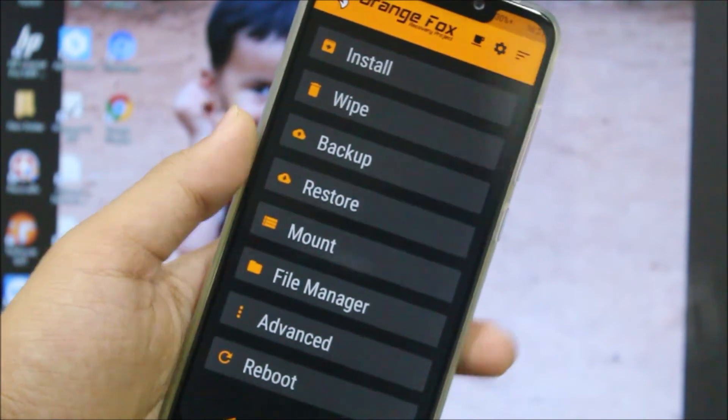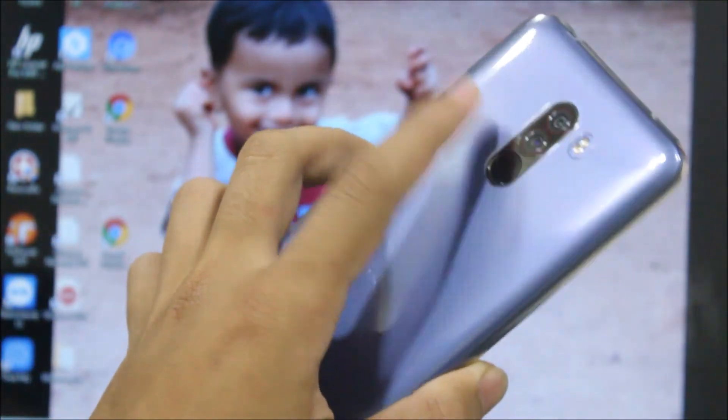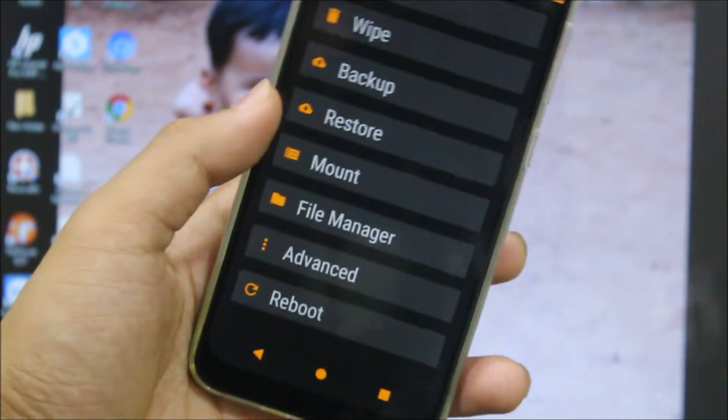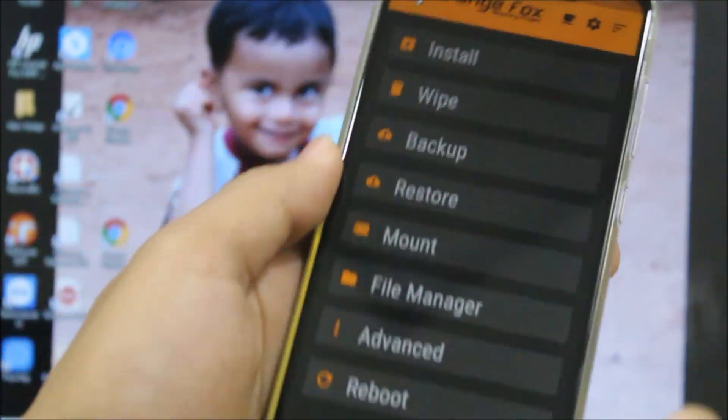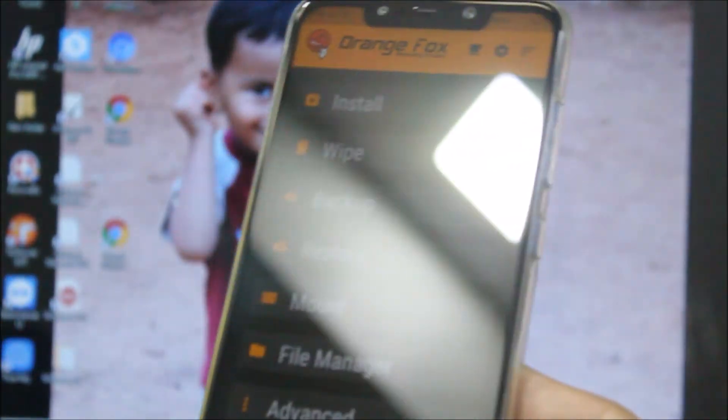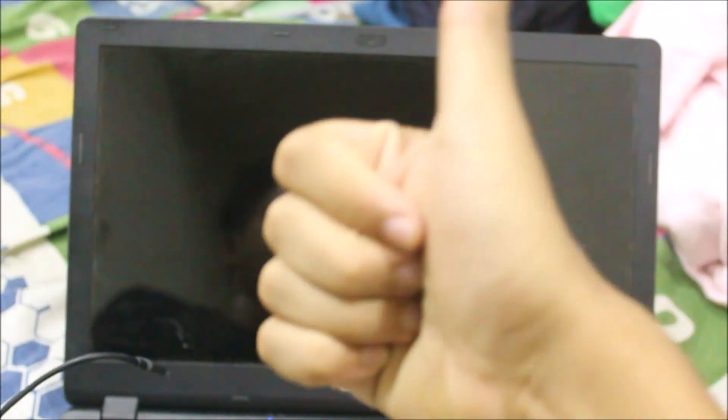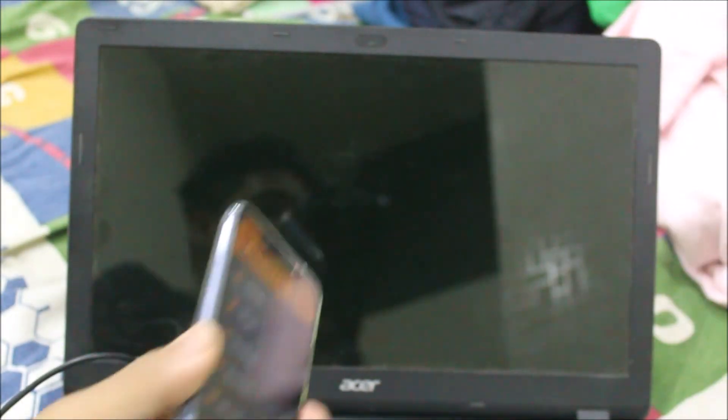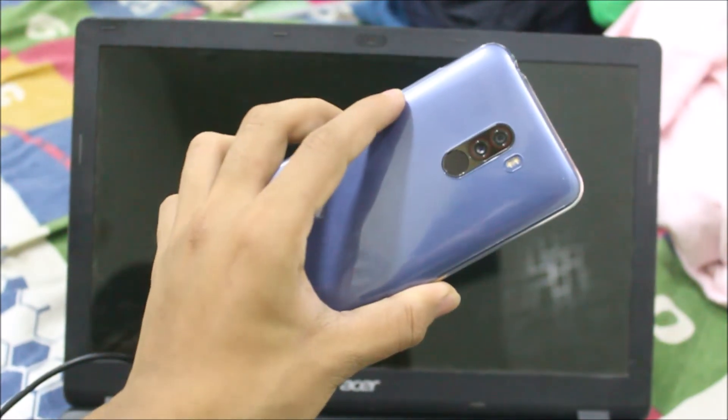So hey guys, that's it for the video for the official OrangeFox recovery for POCO F1 and I hope you guys have liked this video. If you guys have really liked the video, press the like button. If not, the dislike button. Also subscribe for more videos on the POCO F1 and I will see you guys in the next video. Till then, bye bye.